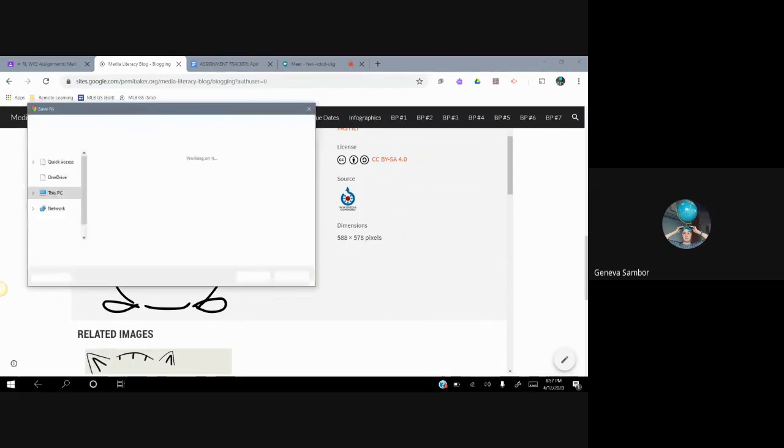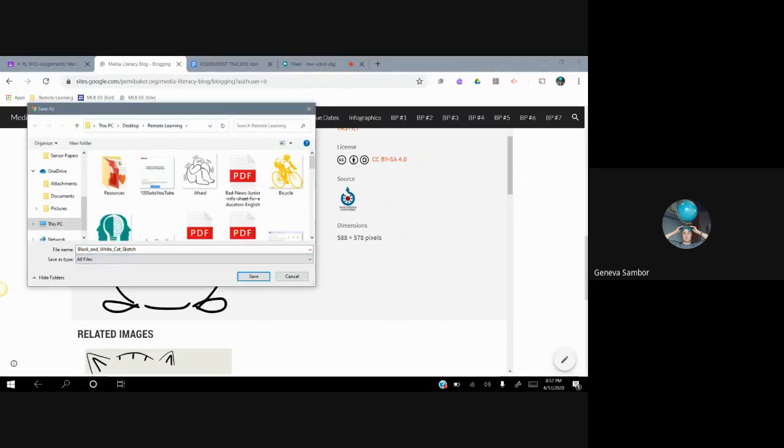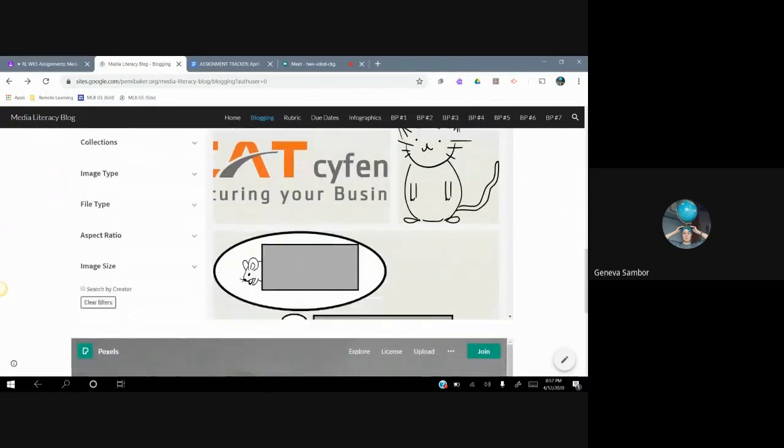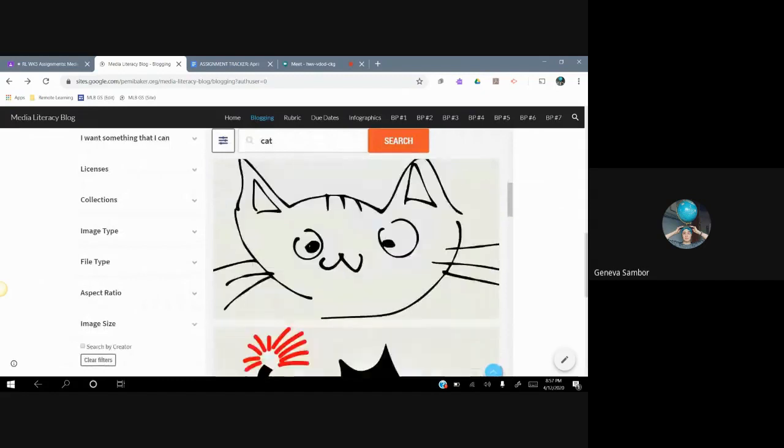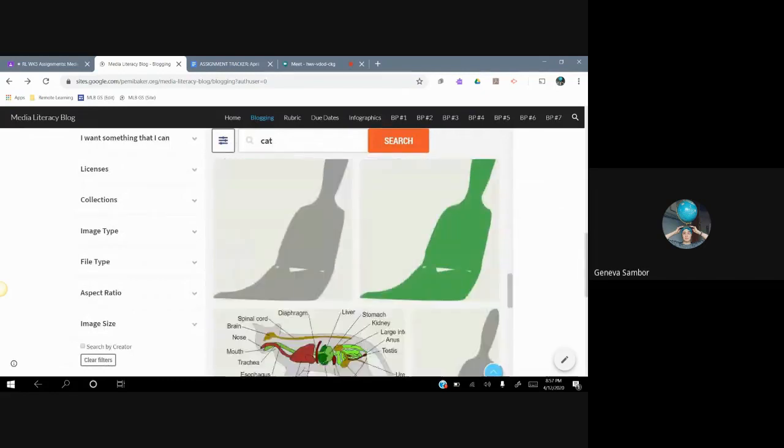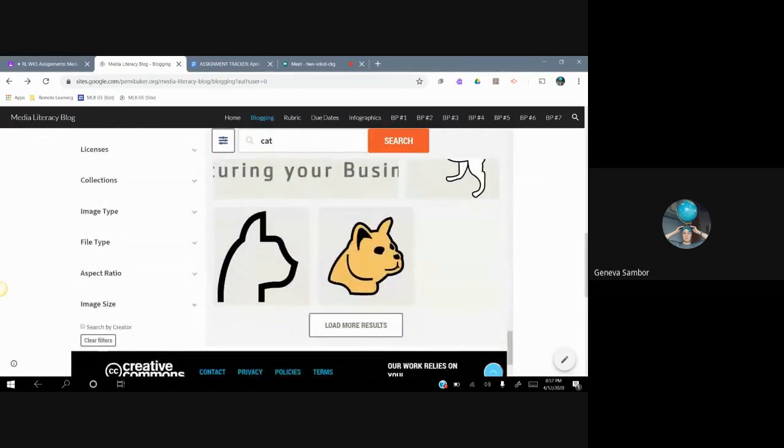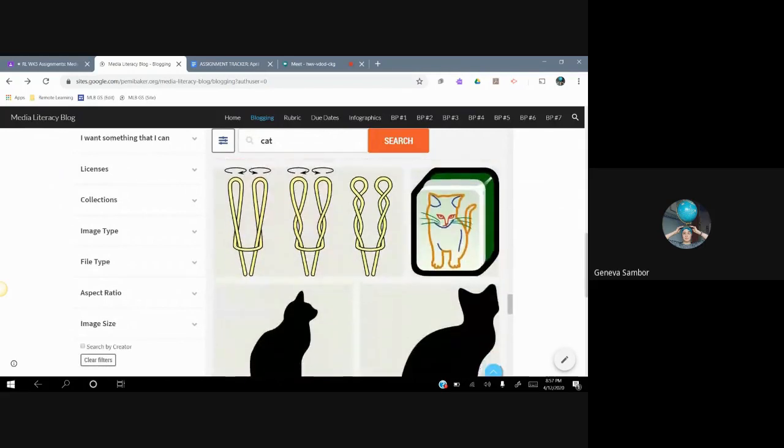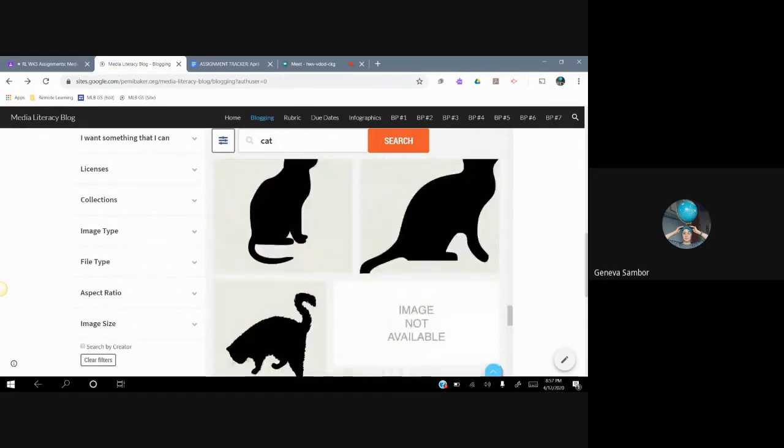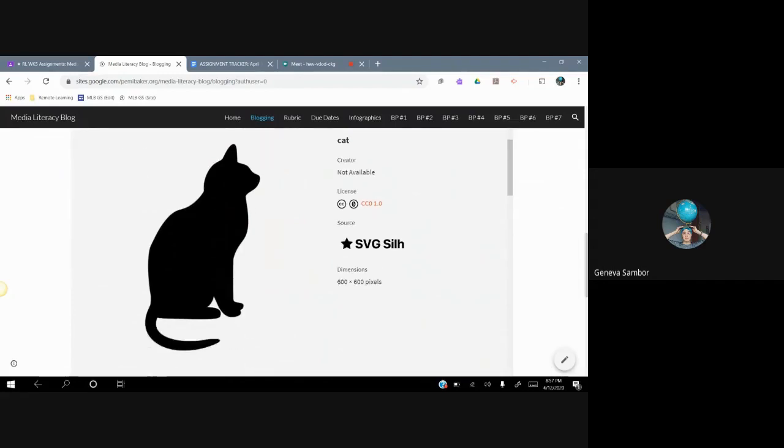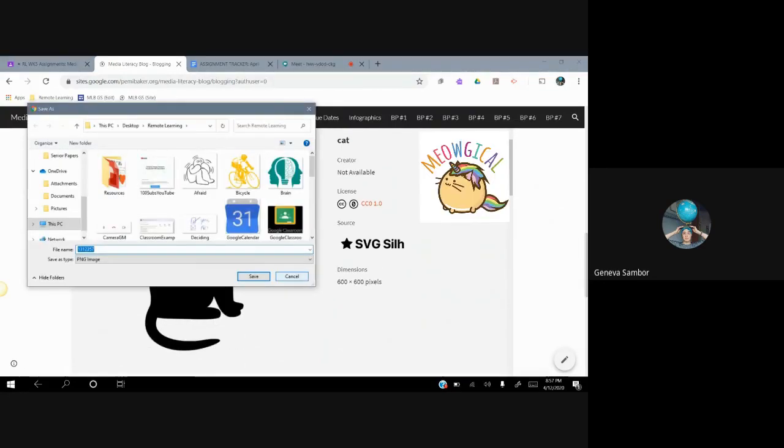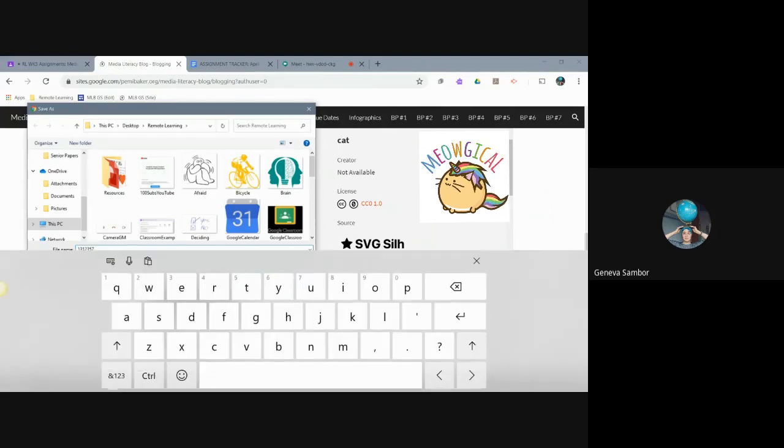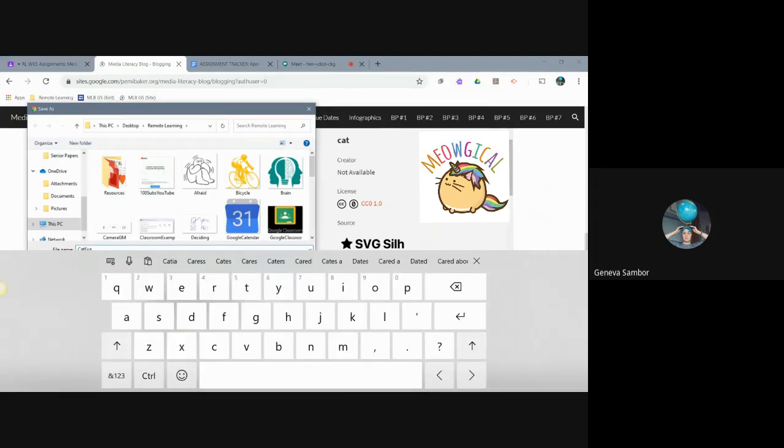I'm going to right click and save the image. And I see that it's actually an SNG file, which is not the correct file. What I'm looking for is a PNG or a JPEG. So I'm still looking for one that I like loading more results. And I did stop at the unicorn cat for a minute. And I'm going to right click and save the image. Now I see it's a PNG image and I rename it cat. And I save it to my computer.